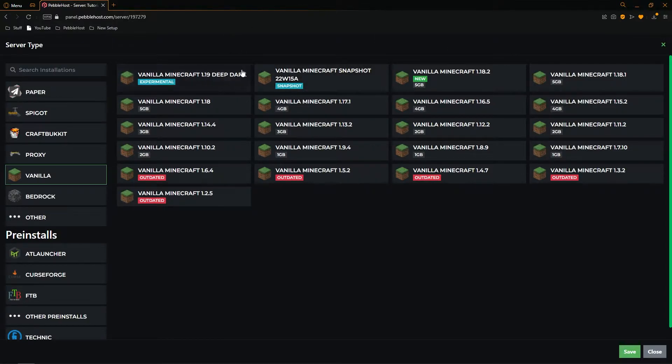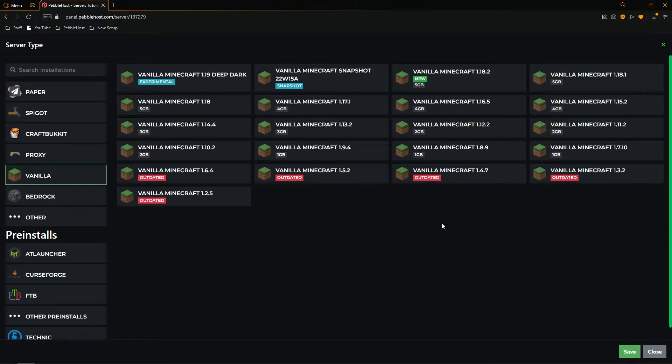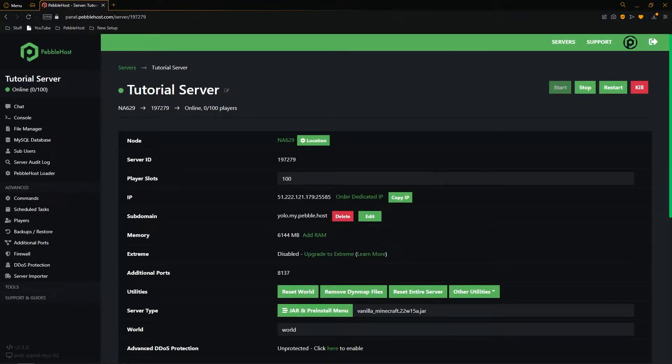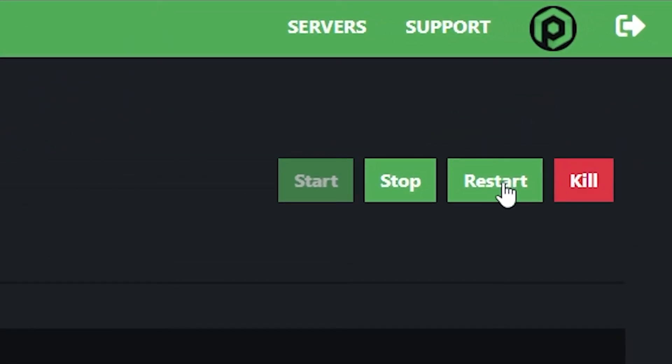And we also actually have the 1.19 deep dark experimental snapshots and these are slightly different than normal ones. So then from here select the one you want. I'll click this one and then click save at the bottom right. Once you've selected your version you can click restart at the top right.